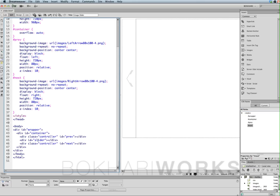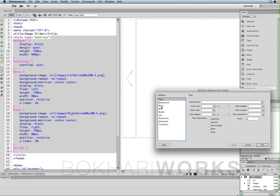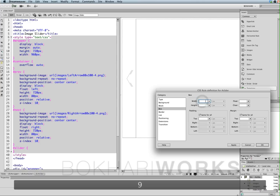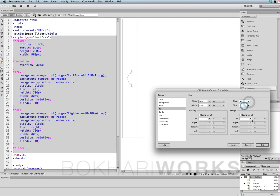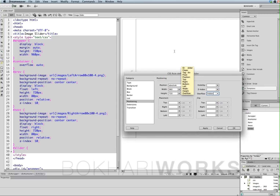Now we are going to work on the slider id. Selecting the slider tag, give it a CSS rule — compound selector, press OK. It is going to be display block. Width will be 960, height will be 720, float left, margin auto. The position will be absolute. Overflow will be hidden — this hidden option will help us by not showing all the stacked images on top of each other. Press OK.